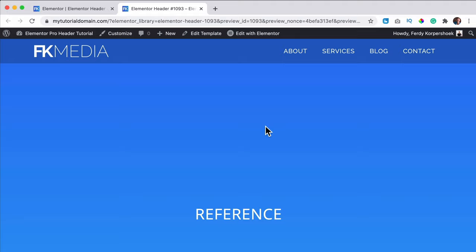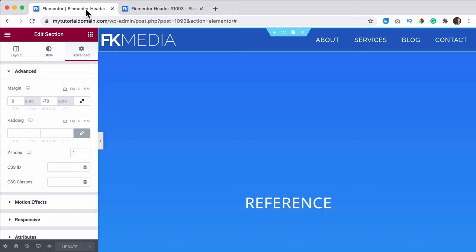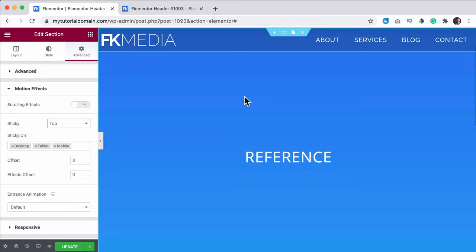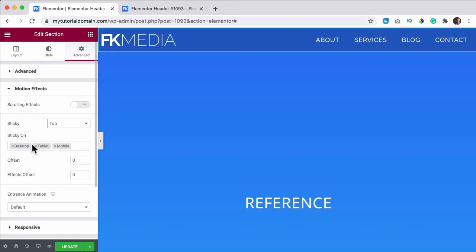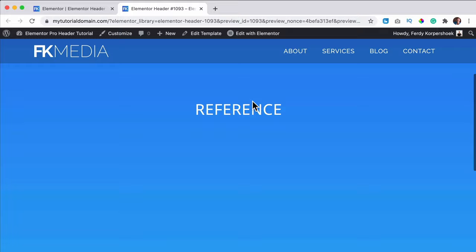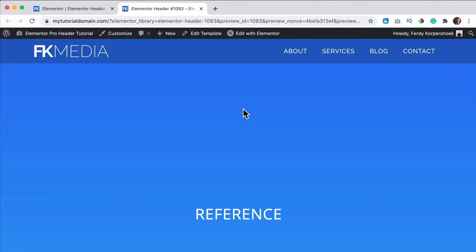Now I want to make the header sticky. I select the header section, go to Advanced, and there's a tab called Motion Effects where I can turn on Sticky to Top. And now if I scroll down, it sticks with us — that's how easy it is. I can also specify to show sticky only on desktop and tablet but not on mobile, so I close that option for mobile. I check the results, scroll up and down a few times, and it looks great.